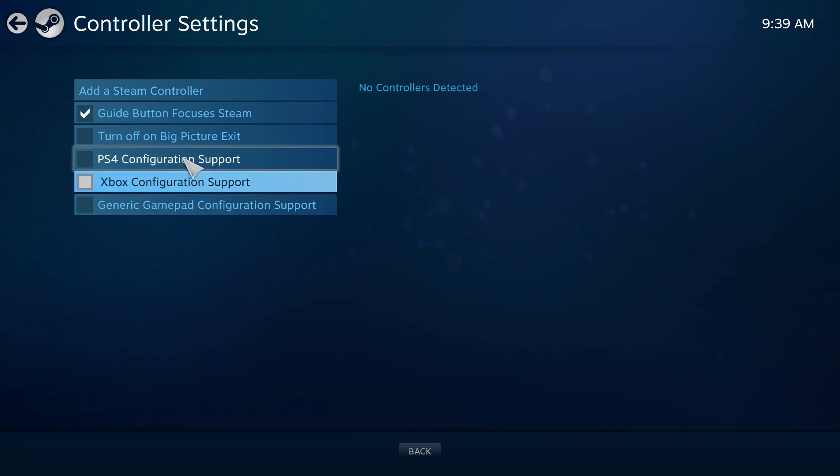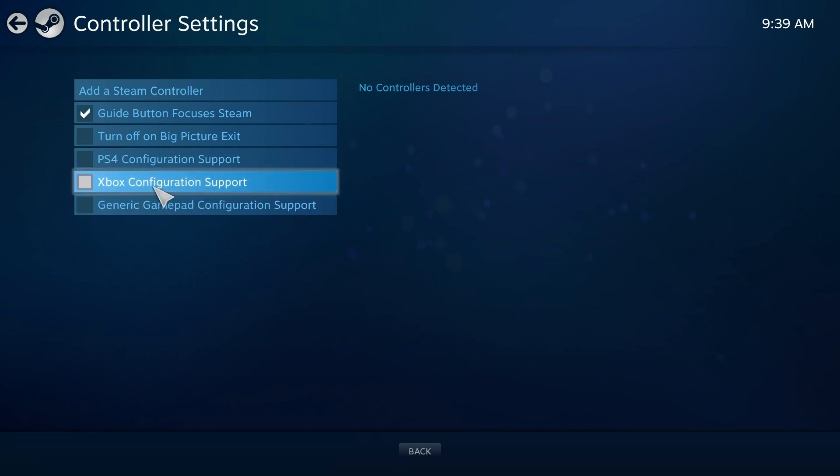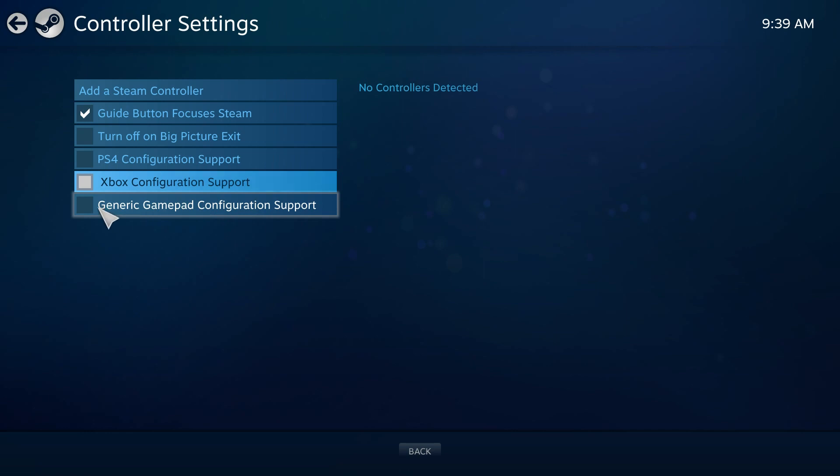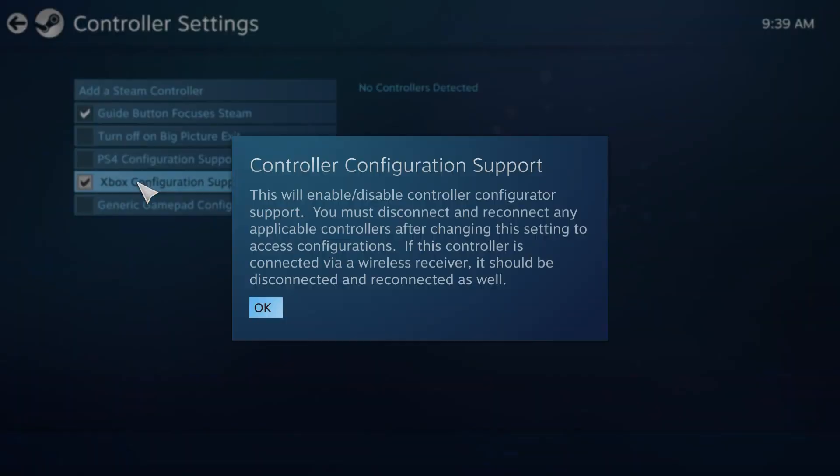But if you have a PS4 controller, you click this one. Xbox controller, you click this one. And if you have any other type of controller, you want to click this one. Now, I have an Xbox controller, so you click this one.